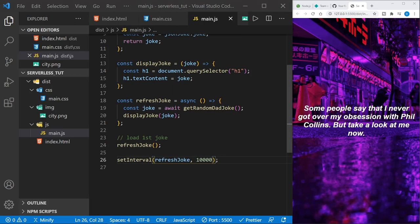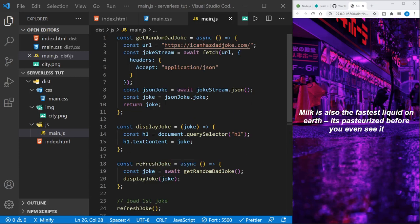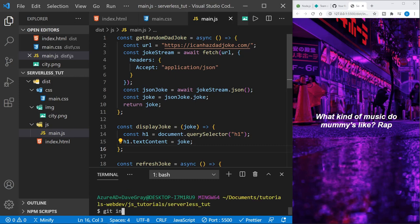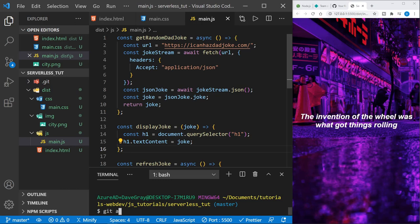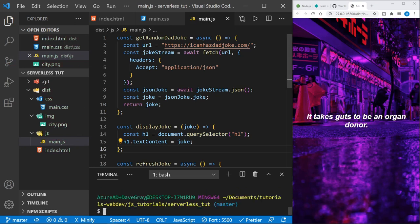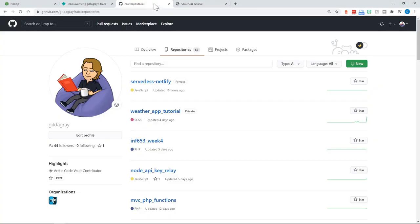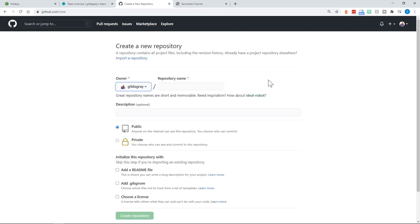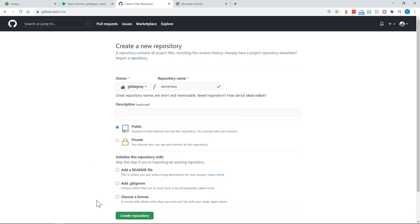Now we're ready to start our deploy with Netlify and work on a serverless function. I'm going to open up a terminal first and type git init. Now I've initialized git. I'm going to add all with git and then commit with the message 'first commit'. This is ready to be pushed to GitHub, but we haven't created a repository yet. So I'm going to go to GitHub, go to your repositories, and click new repository. I'm going to call this 'serverless', leave it as public, and we don't need a readme. We'll just create the repository.